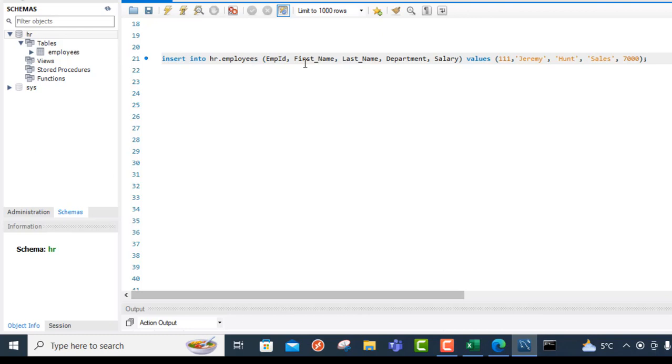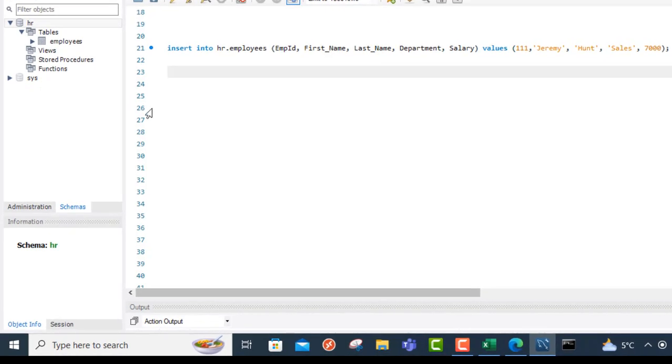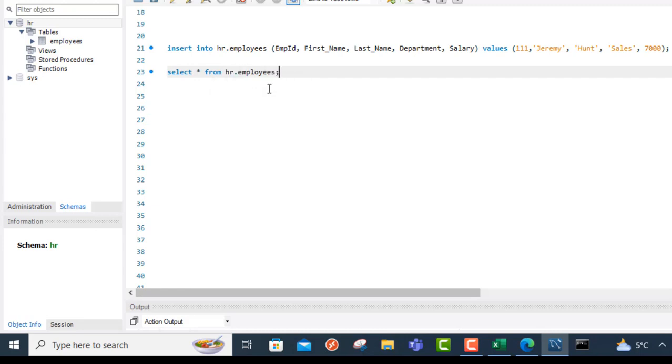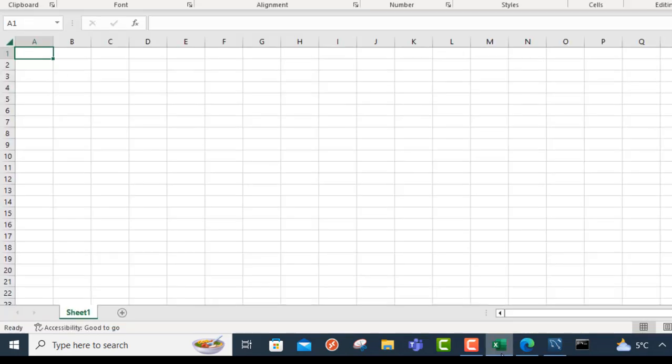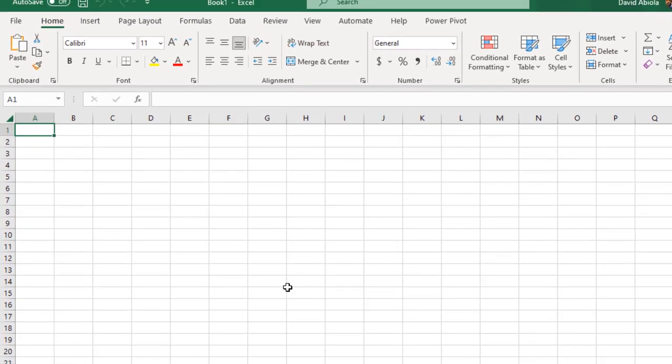Without wasting our time, let's get started. The first thing I'm going to do is see all the records in this Employees Table. I'm going to write a simple select all statement. Select all from HR.Employees Table. Double click on that, semicolon, control enter, and of course, these are the records in the MySQL. So let's go over to Excel and see how we can connect.